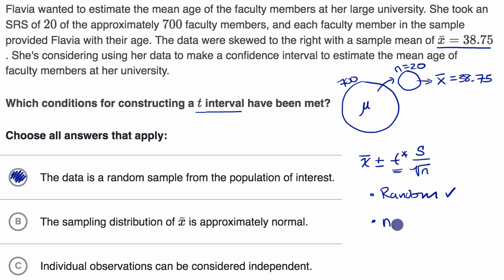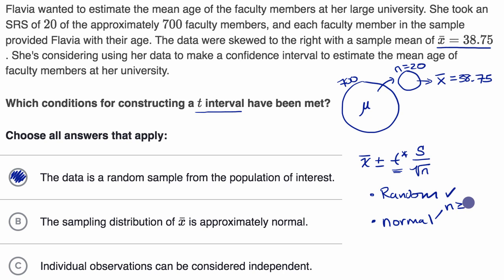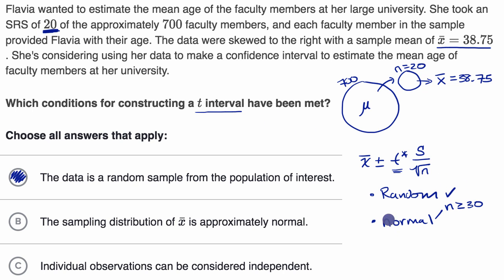The next condition is the normal condition. When using a t interval, the normal condition is a bit more involved, because we need to assume that the sampling distribution of the sample means is roughly normal. One way to get there is if our sample size is greater than or equal to 30 — the central limit theorem tells us the sampling distribution would then be approximately normal regardless of the population's distribution. She didn't meet that constraint; her sample size is only 20.